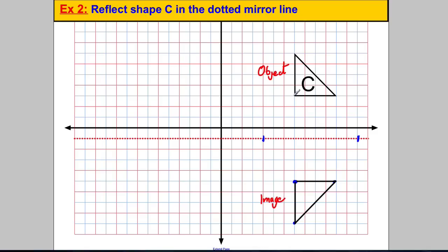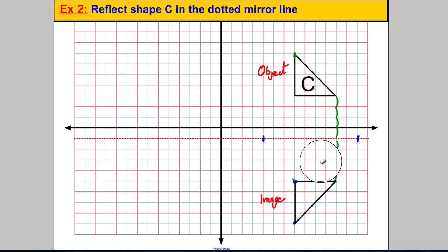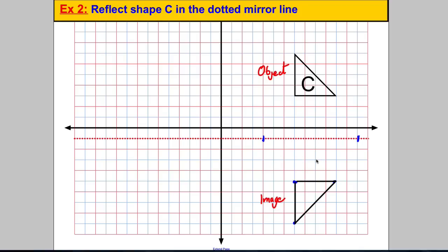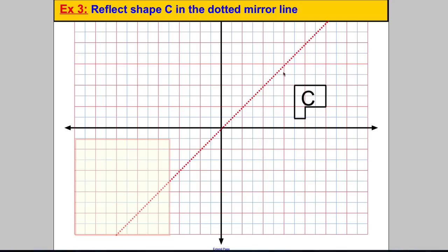Another way I could have done it is just counting — this corner is one, two, three, four away from the mirror line, so go one, two, three, four away and I'll get there. You could do the same with each corner. But the tracing paper method is foolproof, so in the exam it may be a good way to avoid mistakes under pressure, particularly with diagonal lines.